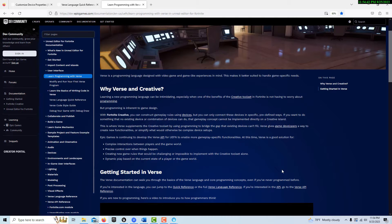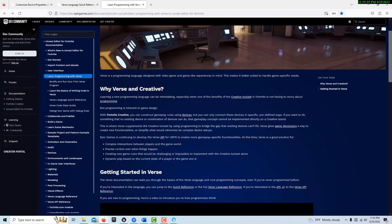You might ask, what do I need Verse for then? Epic Games is continuing to develop the Verse API for Unreal Editor for Fortnite to enable more game-specific functionalities. At this time, Verse is a good solution for: one, complex interactions between players in the game world; two, precise control over when things happen; three, creating new game rules that would be challenging or impossible to implement with the creative tool set alone; and four, dynamic play based on the current state of a player or the game world.